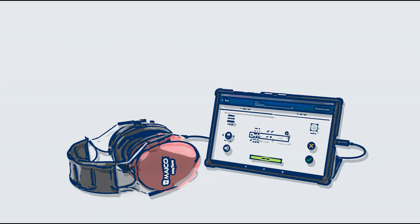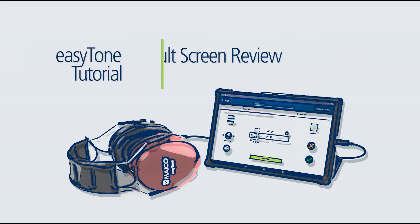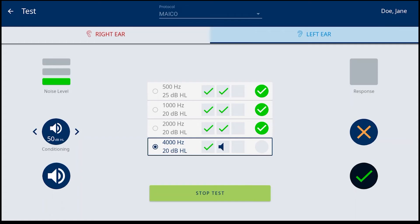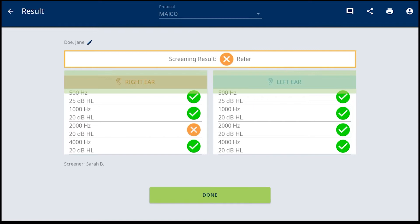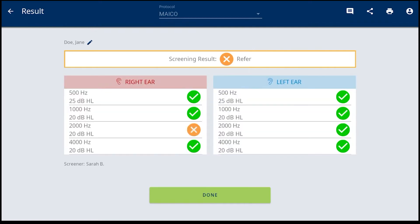This tutorial is to review the result screen operation. When the hearing screening has been completed, the EZtone app will immediately move to the result screen. The overall result, as defined by the protocol, is displayed at the top of the screen with individual ear and frequency results provided below.